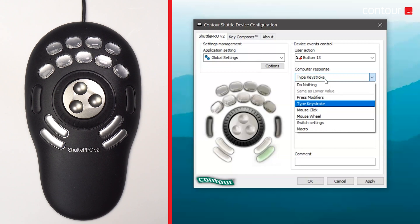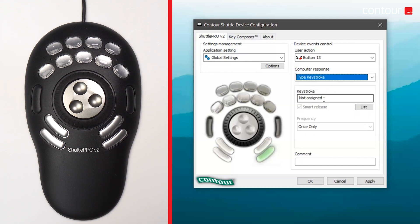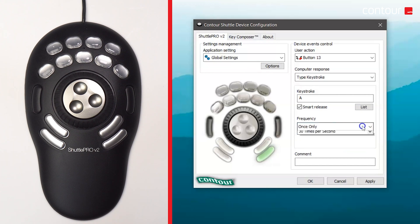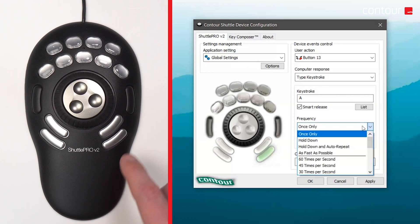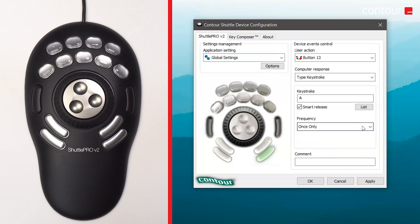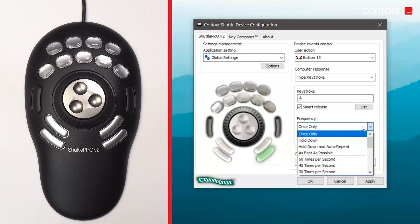Just a quick note: the macro functionality is only available on the Shuttle Pro version 2, not the Shuttle Express. You can customize which key you'd like the button to be — for example, we're going to change that button to be an A. Underneath that you have Frequency. At the moment it's set to click only once, so when you press the button the A key will only be pressed once. You could set it to press the corresponding keystroke as many times as you like. We'll look at the settings in more detail in future videos.